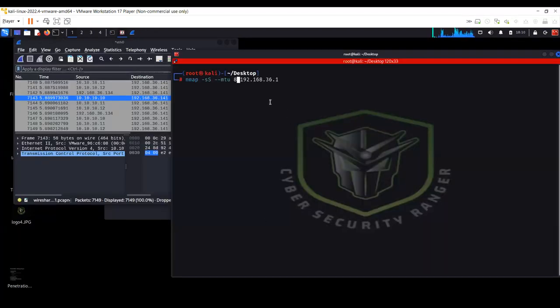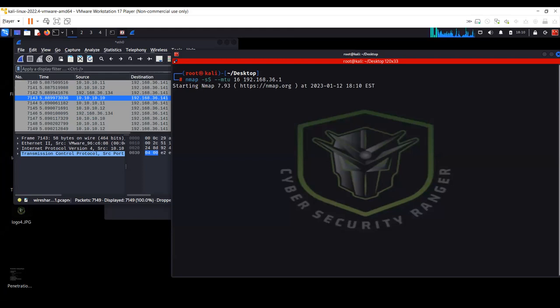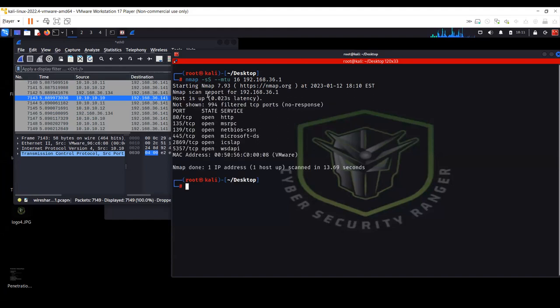You can change the MTU size — you can make it 16 bytes, 8 bytes, or 24 bytes. It should be a multiple of 8. This also does a similar thing to fragmentation by reducing the frame size to avoid detection by IDS or firewalls based on their signatures. This is another option you can use to evade firewalls and IDS.